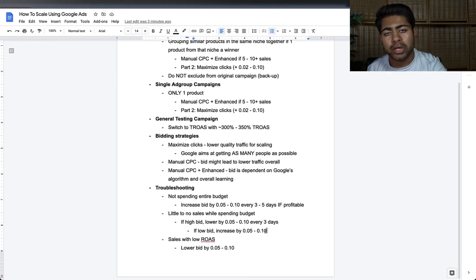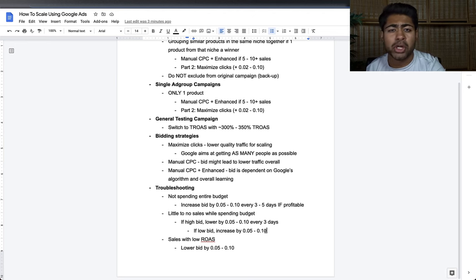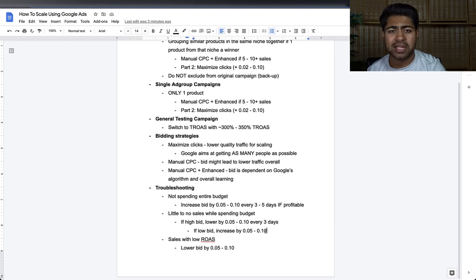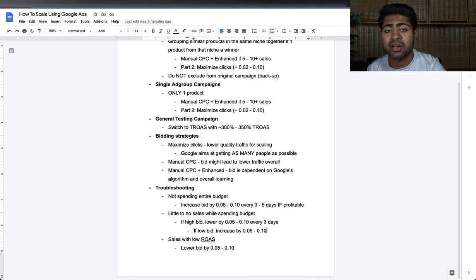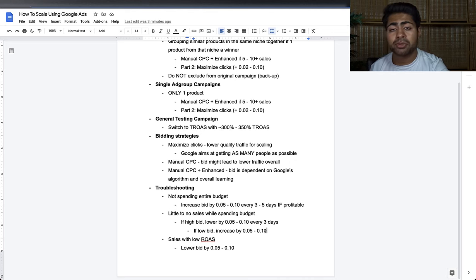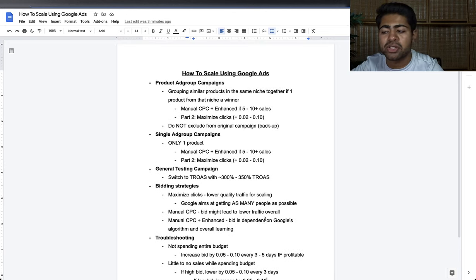Third troubleshooting issue: you're getting sales but with low ROAS. You're happy about the sales but not satisfied with the return on ad spend. What should you do? Lower the bid by five to ten cents. That is the easiest way to try to make that campaign profitable. I recommend five-cent decrements or increments — don't be too aggressive when increasing or decreasing bids.